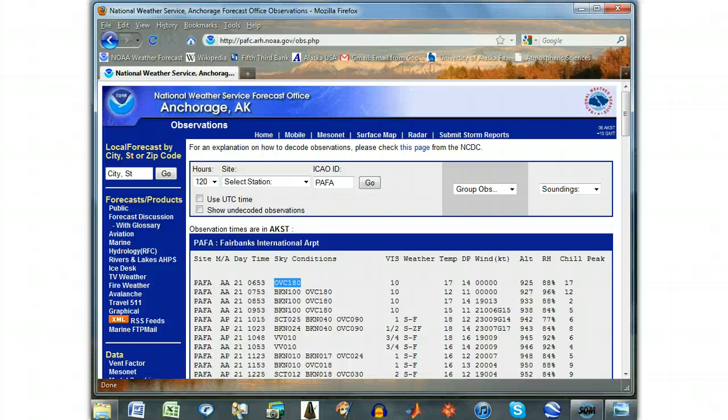The first three characters give the amount of sky cover in eighths. The number after these three characters is the height of the clouds in hundreds of feet. For cloud heights less than 10,000 feet, the measurement is above the ground, and for cloud heights over 10,000 feet it is above mean sea level.